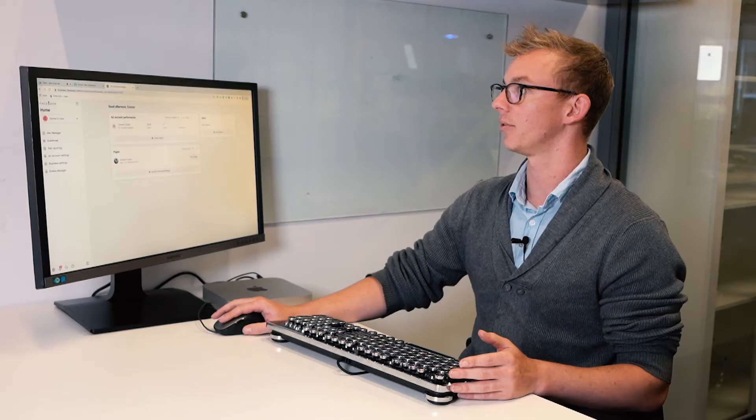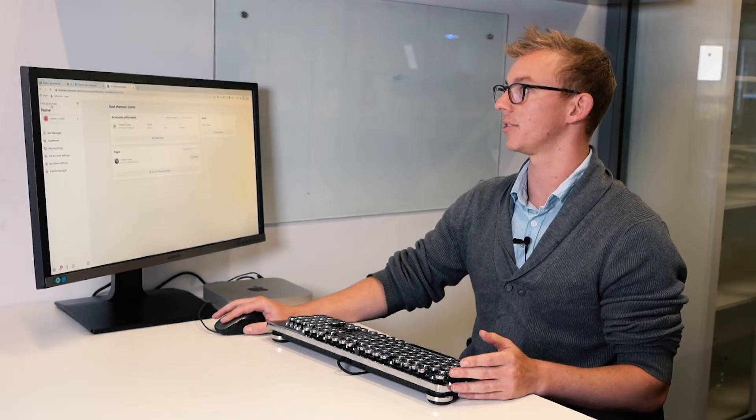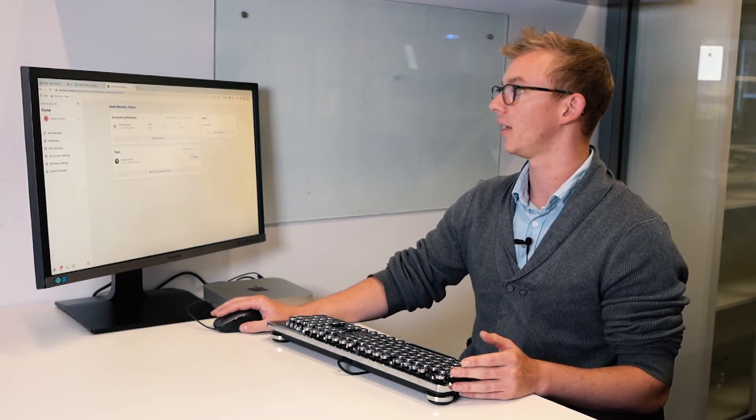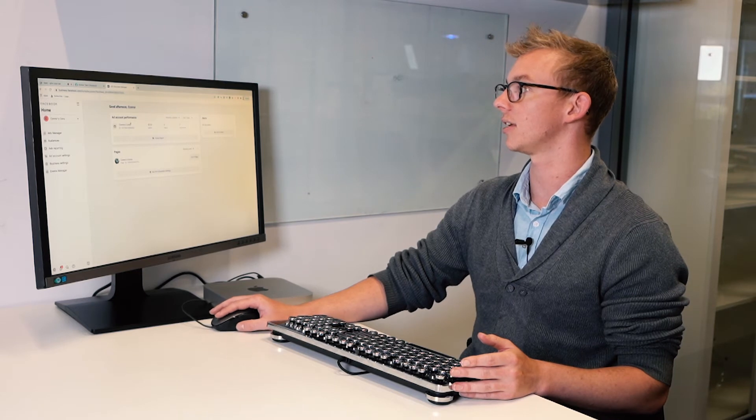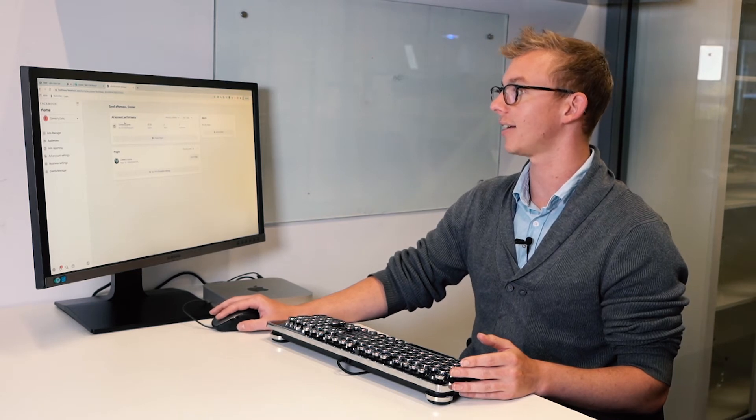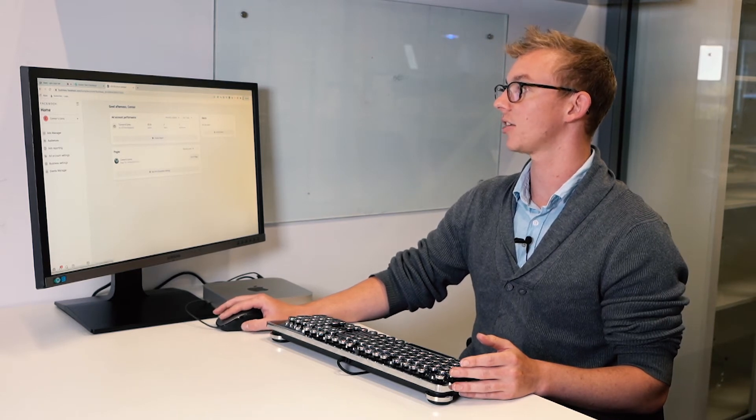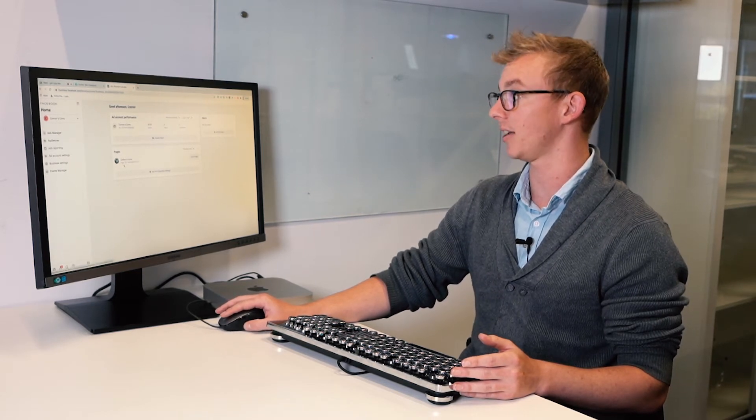So this is our business home and from here you can see I have an ad account and I actually have a page. So what I'm going to do is run you through how you can integrate your page and create a new ad account for that page within your Business Manager.